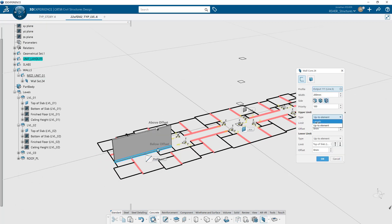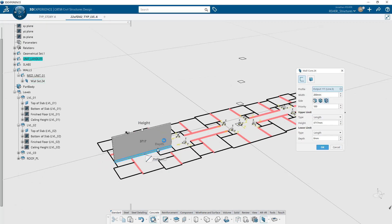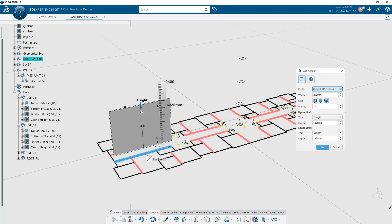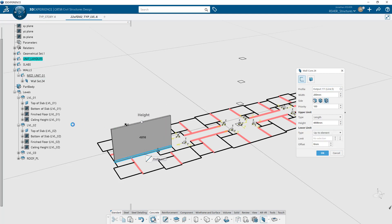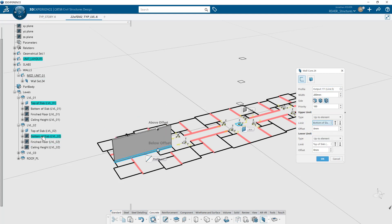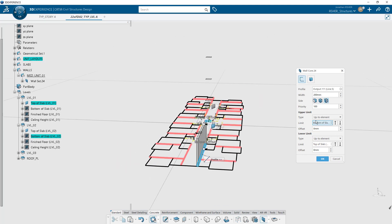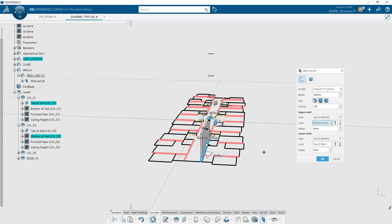The new wall command can be hosted on a line, curve, or attached to a volume as input. There are five primary controls within the wall command: width, side, priority, and top and bottom limits.